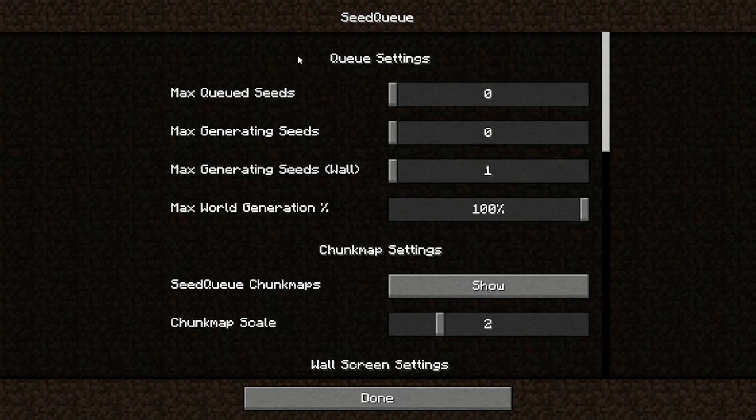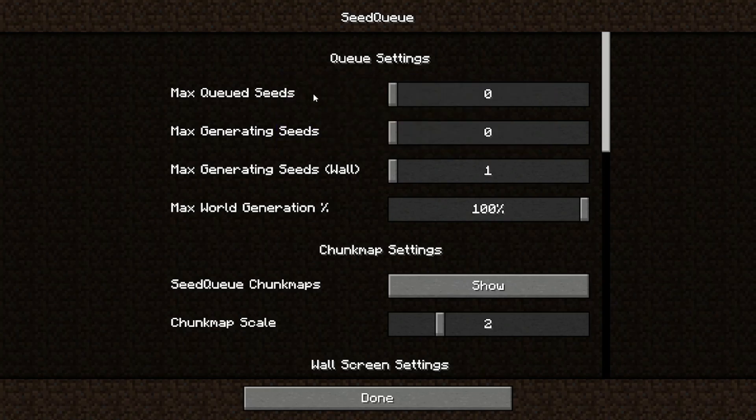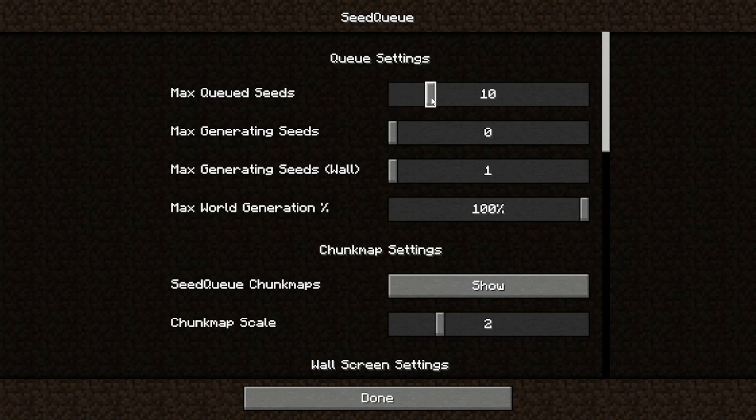The first and most important settings are the queue settings. Max queued seeds is the max amount of seeds you have in your queue, pretty self-explanatory. This is also the setting you want to consider when setting your RAM for the instance. I'm going to set this to 8.